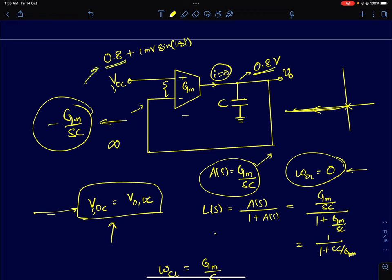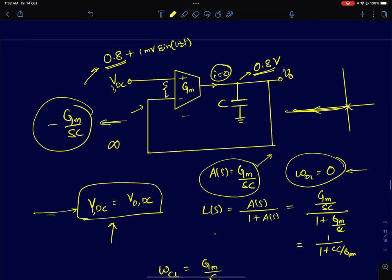One thing to notice here: if I apply a DC input V_i,dc, the DC gain of the loop gain is infinity, which means in steady state the error seen by the transconductor must be zero. Therefore V_out,dc will be exactly equal to V_i,dc. At high frequencies the loop gain reduces and this tracking degrades.